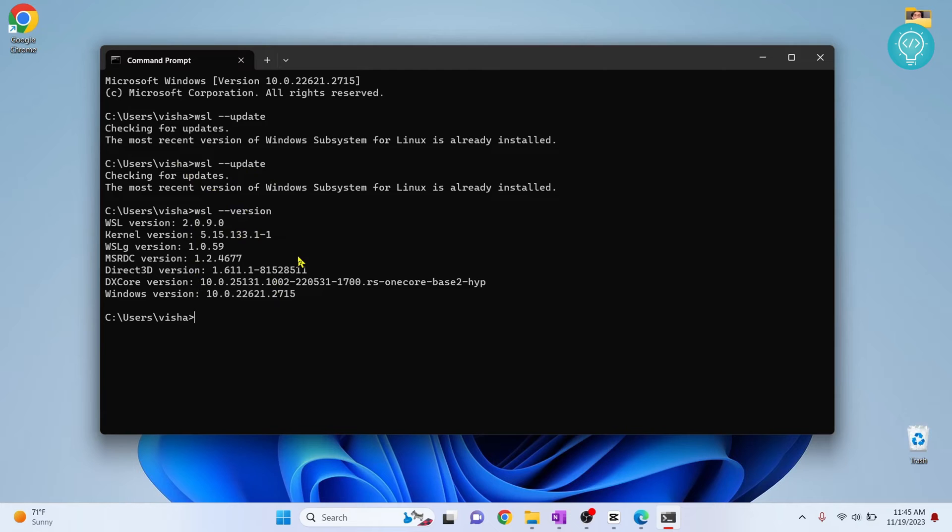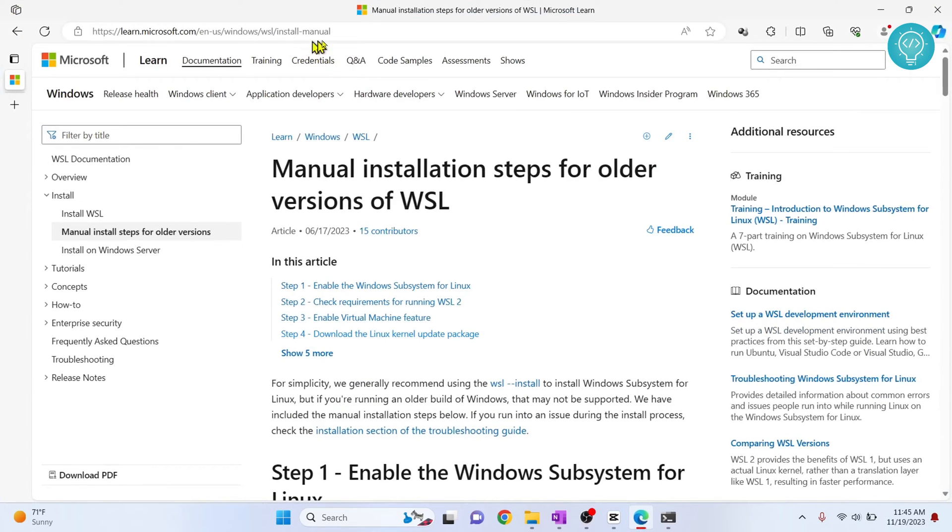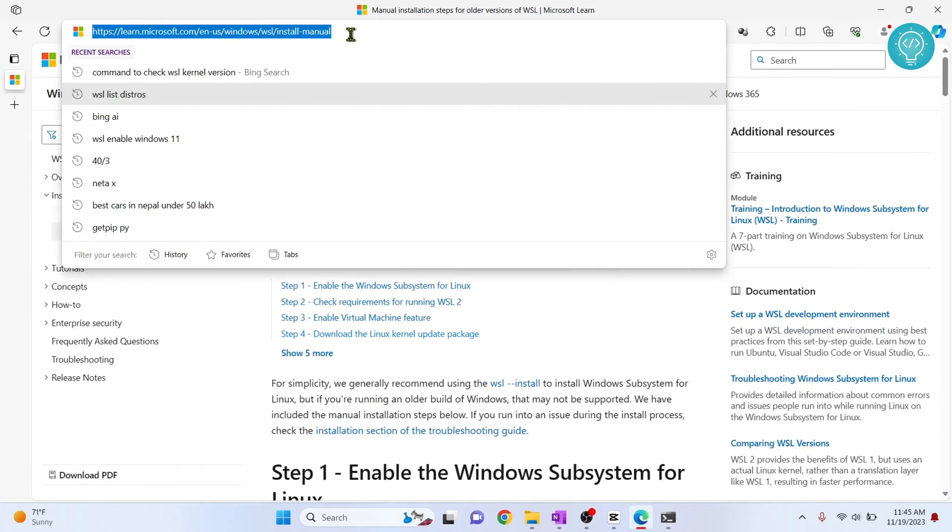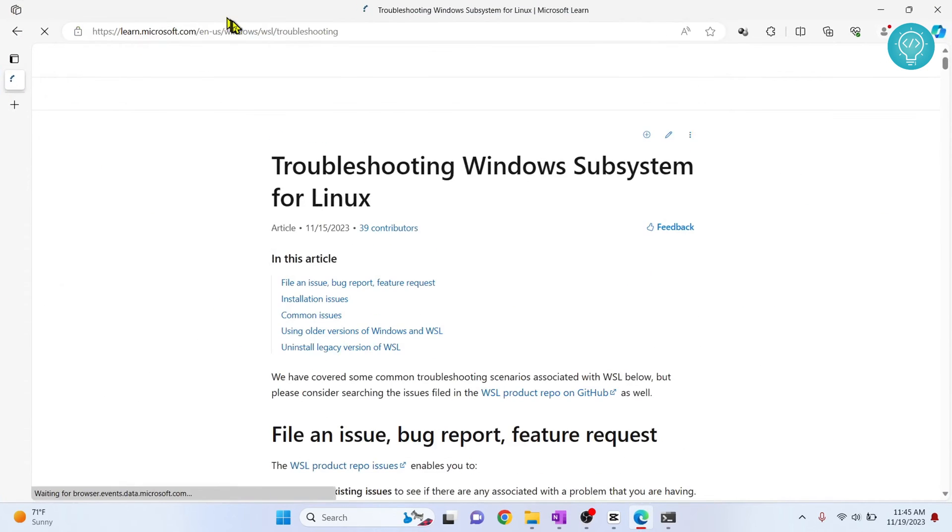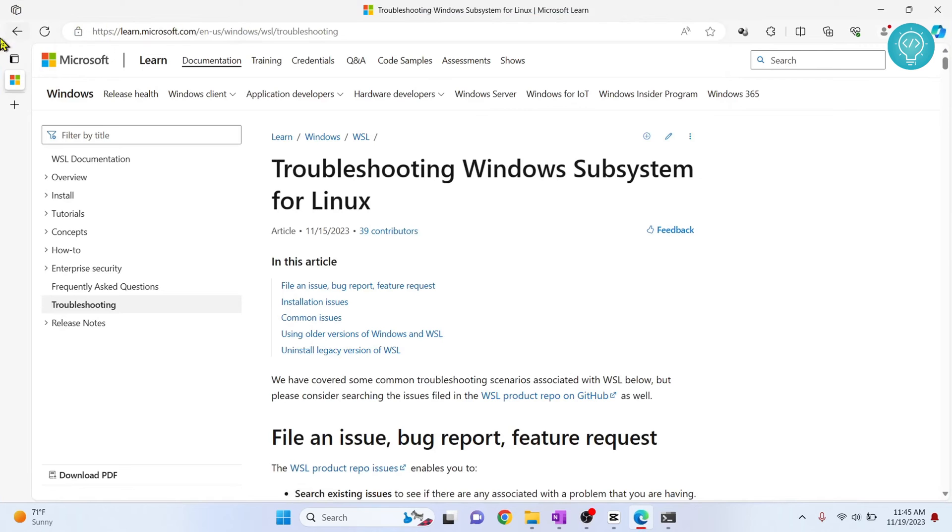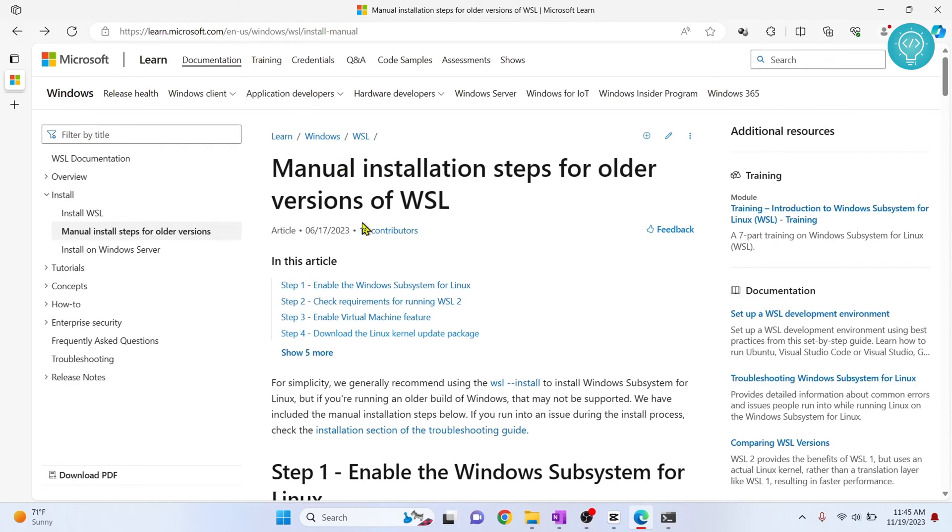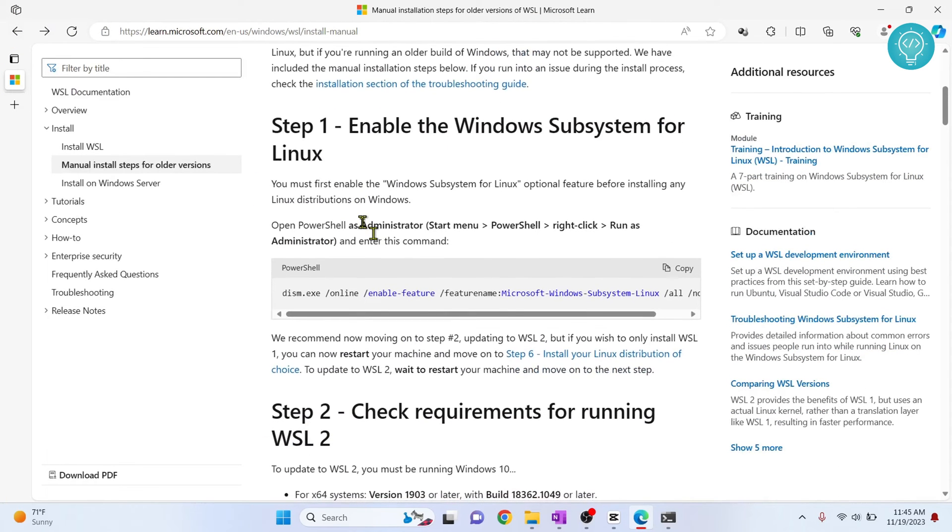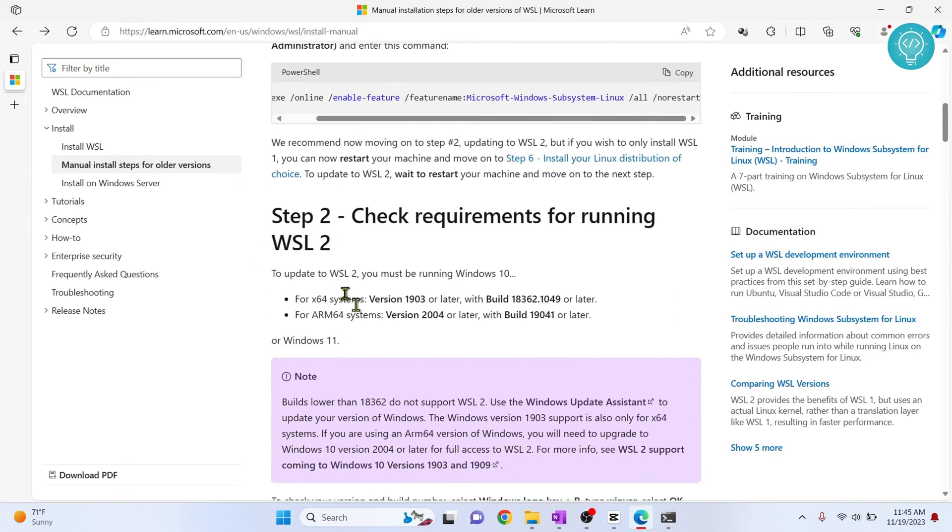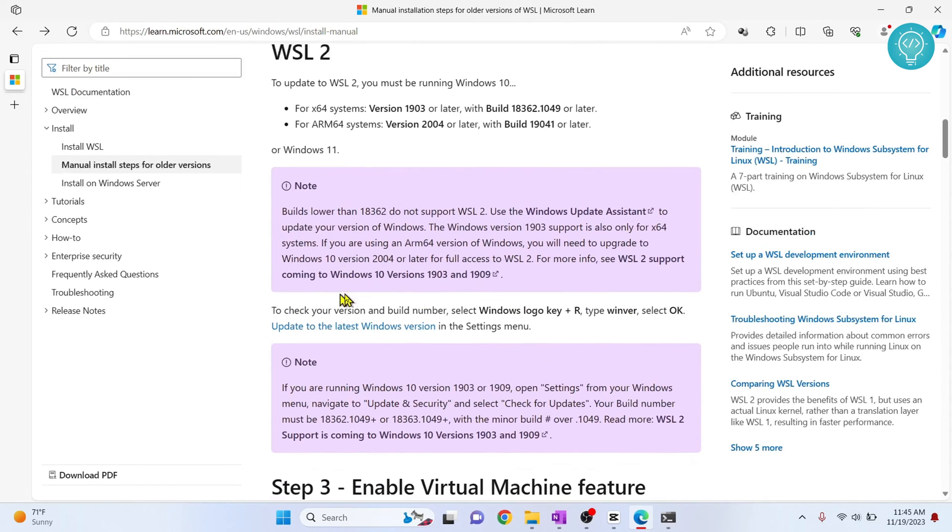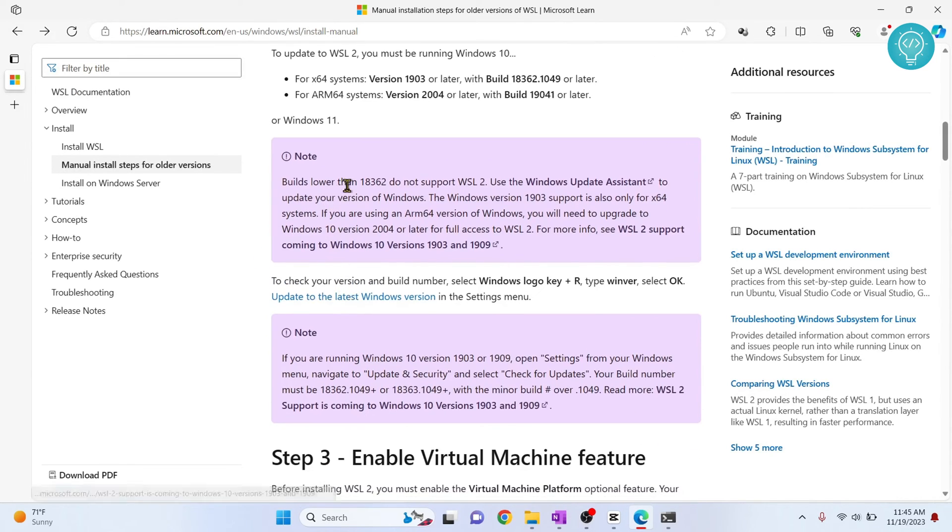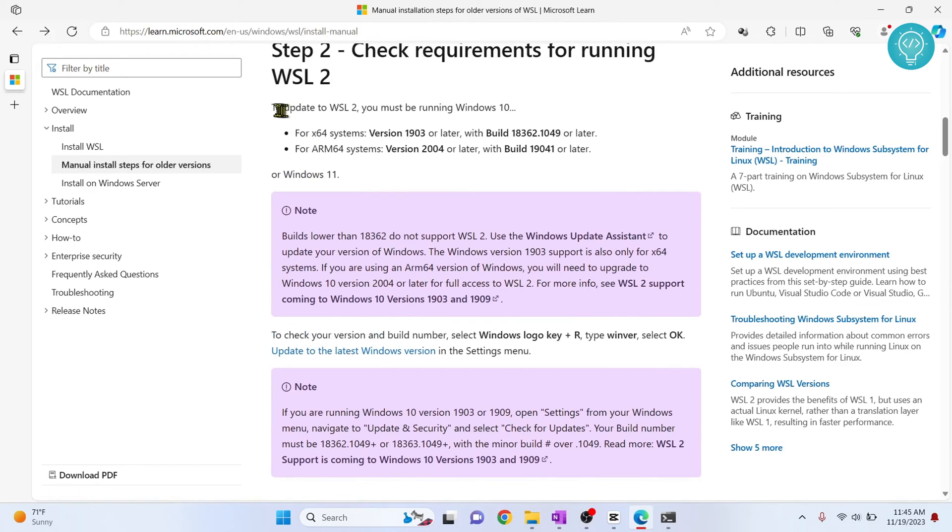For that, go to your browser and go to this URL. I'll have this URL in the description. You can just copy it from there. Now go down and we have already enabled this, so you don't need to do this.